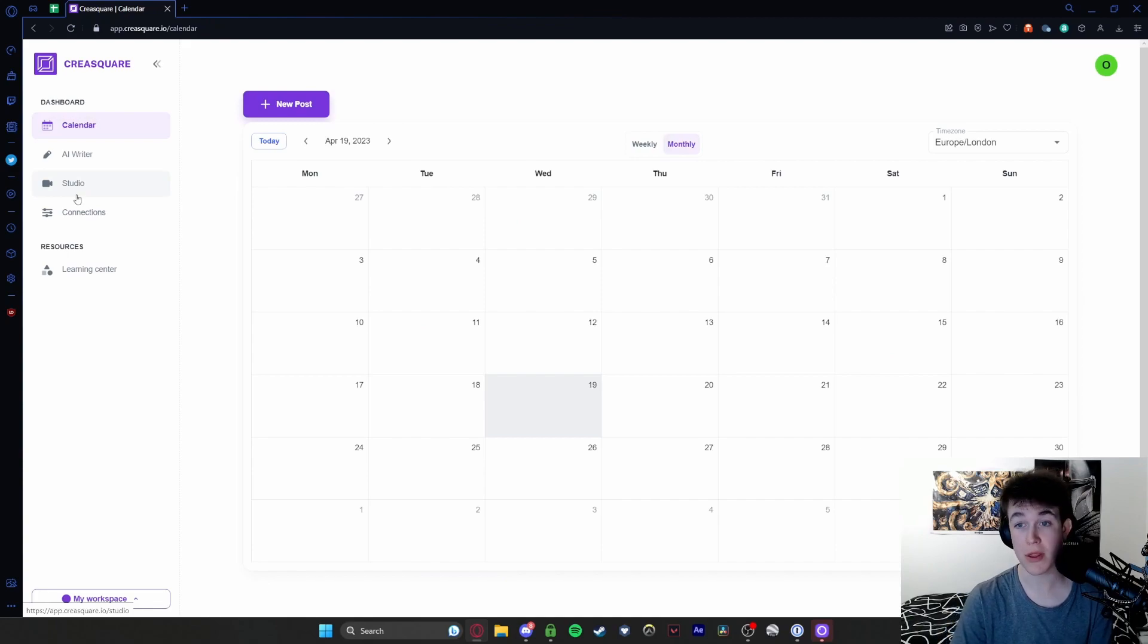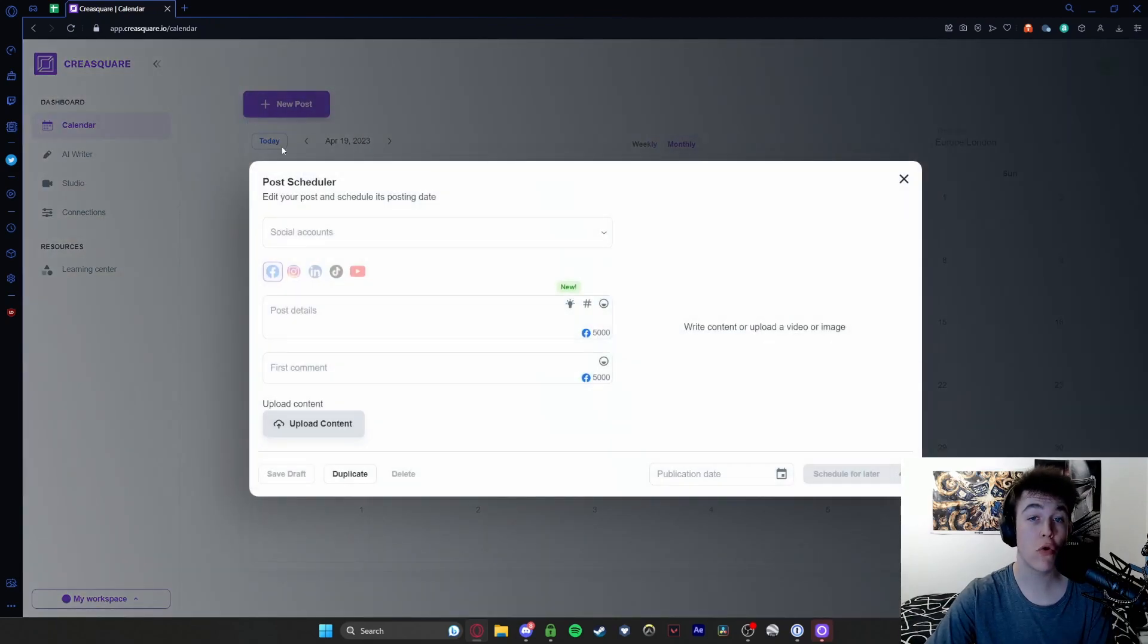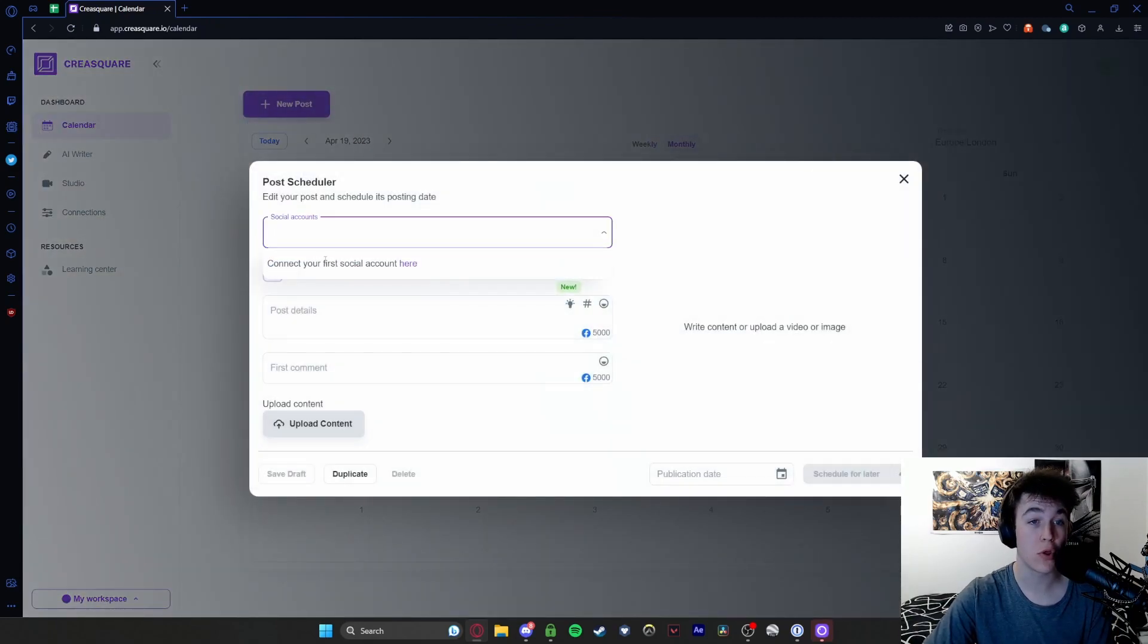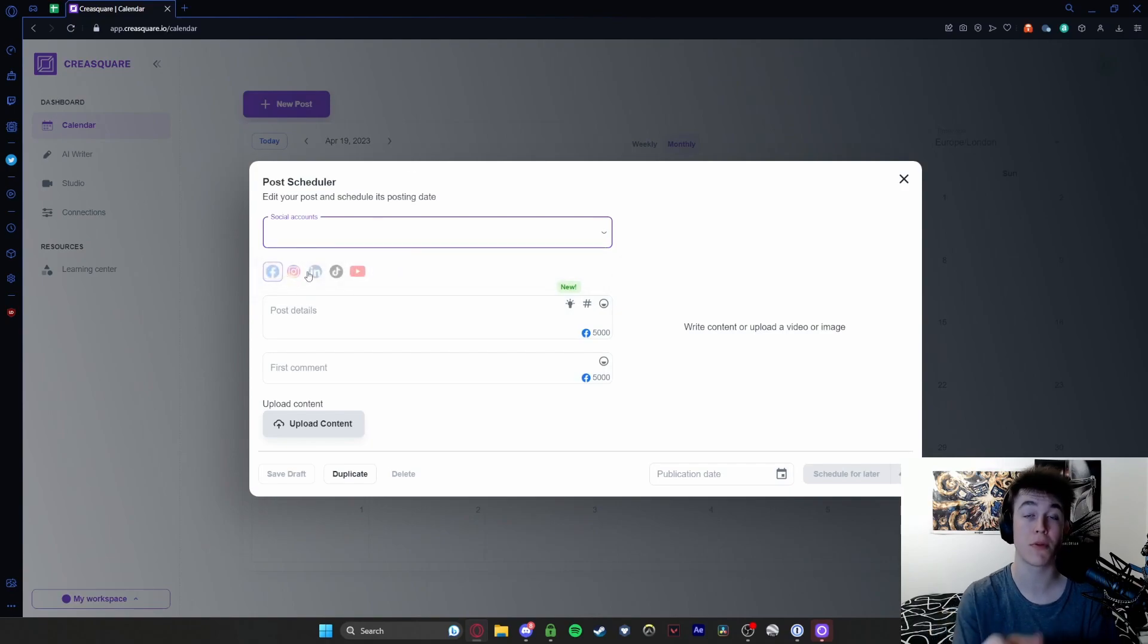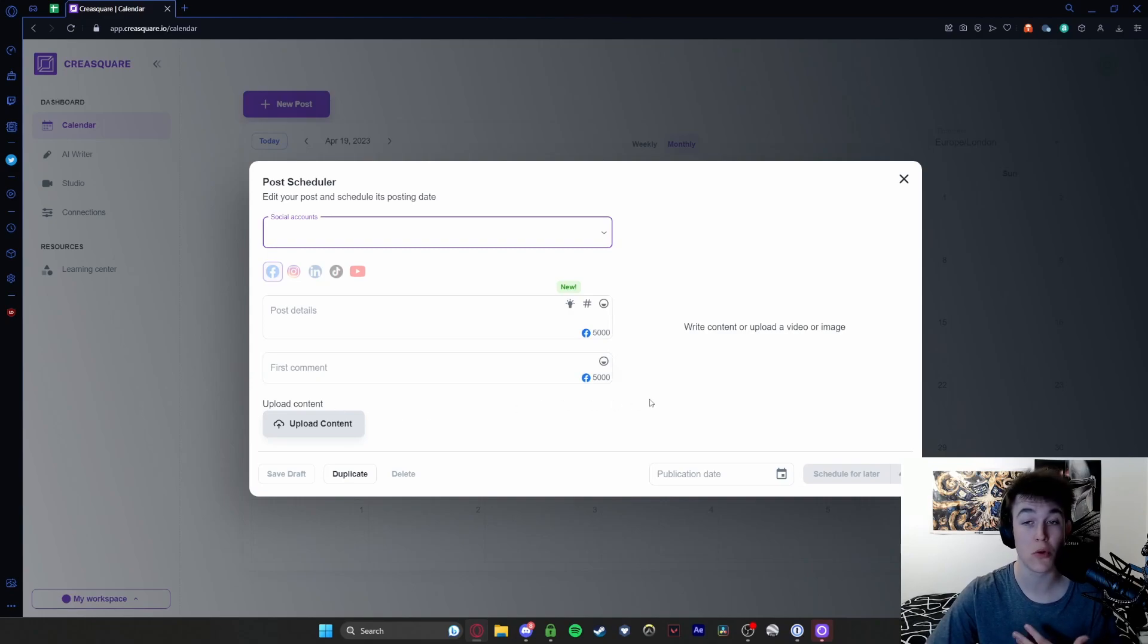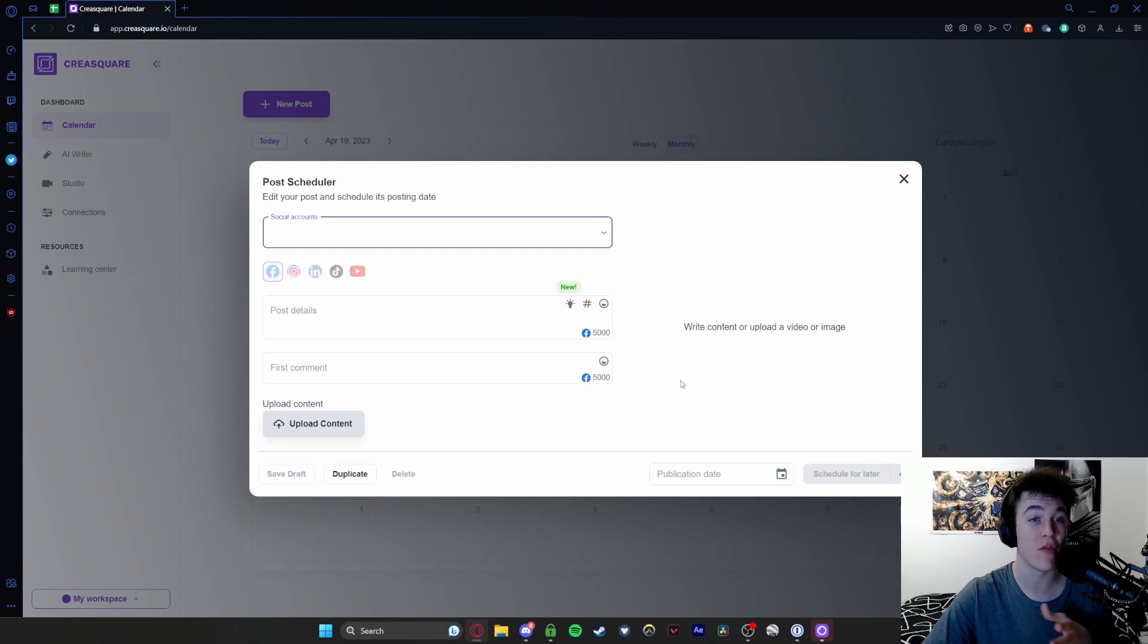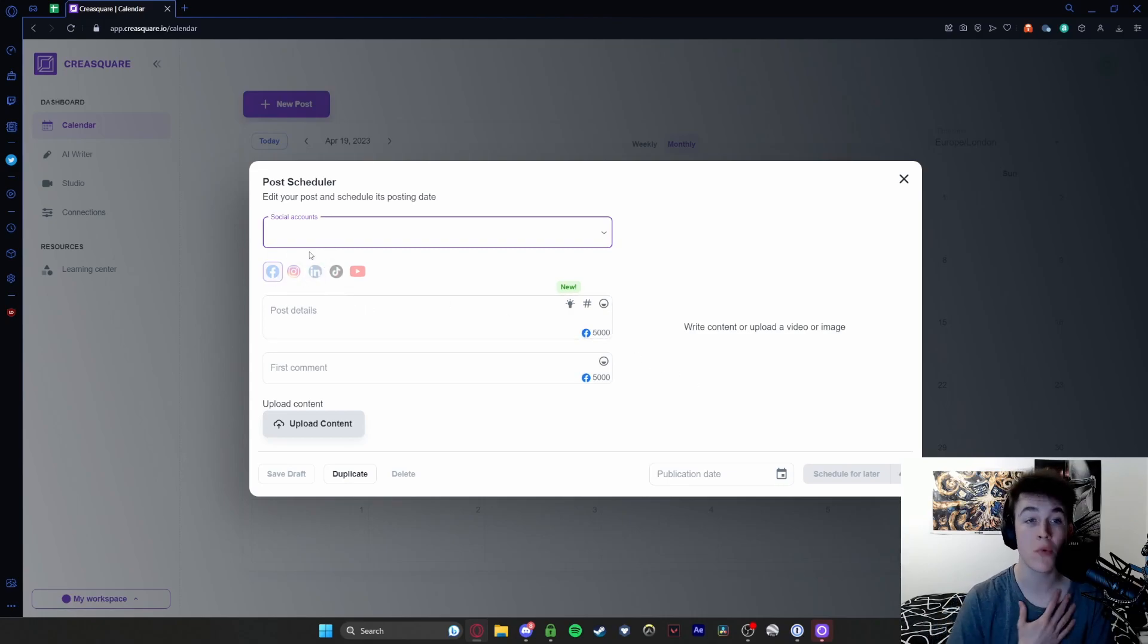Calendar allows us to see when posts are scheduled. You can create a new post, select which social media accounts the post is going to be sent to, any details about it, the first comment, upload content and then it will have all the information. That is more or less it for the post scheduler - it's very easy to do. You obviously need to connect them.